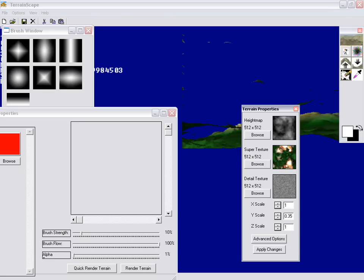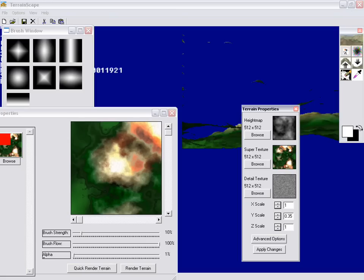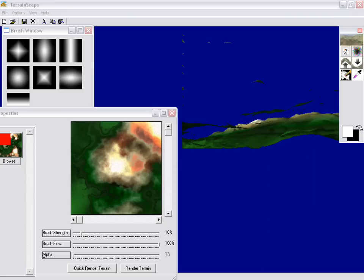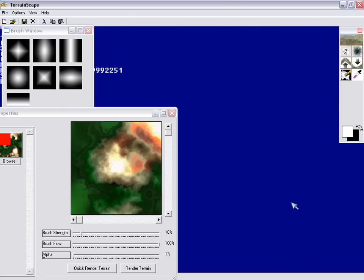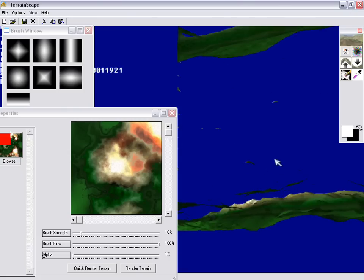So for starters, what we're going to do is we're going to set the current painting canvas. I'm going to select the super texture and there's the super texture. Let me go ahead and move this terrain properties out of the way. And let me go ahead and set the current colors here as soon as I get up to where I want to be.